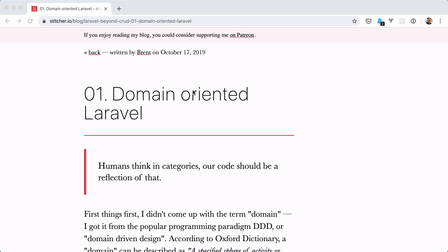A domain is a concept taken from the domain-driven design world. It means a sphere of knowledge or a sphere of activities. In short, you're going to organize your code around features or around a set of features.